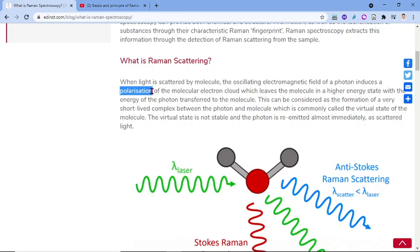The oscillating electromagnetic field of an incident photon induces a polarization of the molecule or electron cloud, which leaves the molecule in a higher energy state, with the energy of the photon transferred to the molecule. The molecule gains energy; it induces polarization that gives a higher energy state to the molecule.